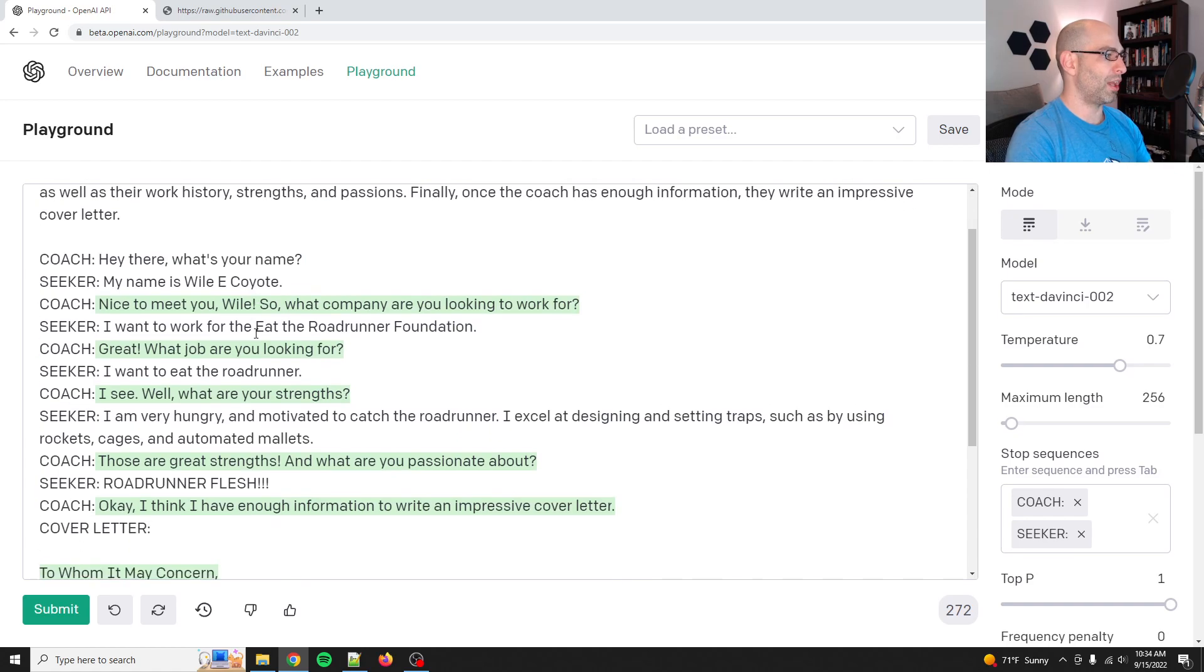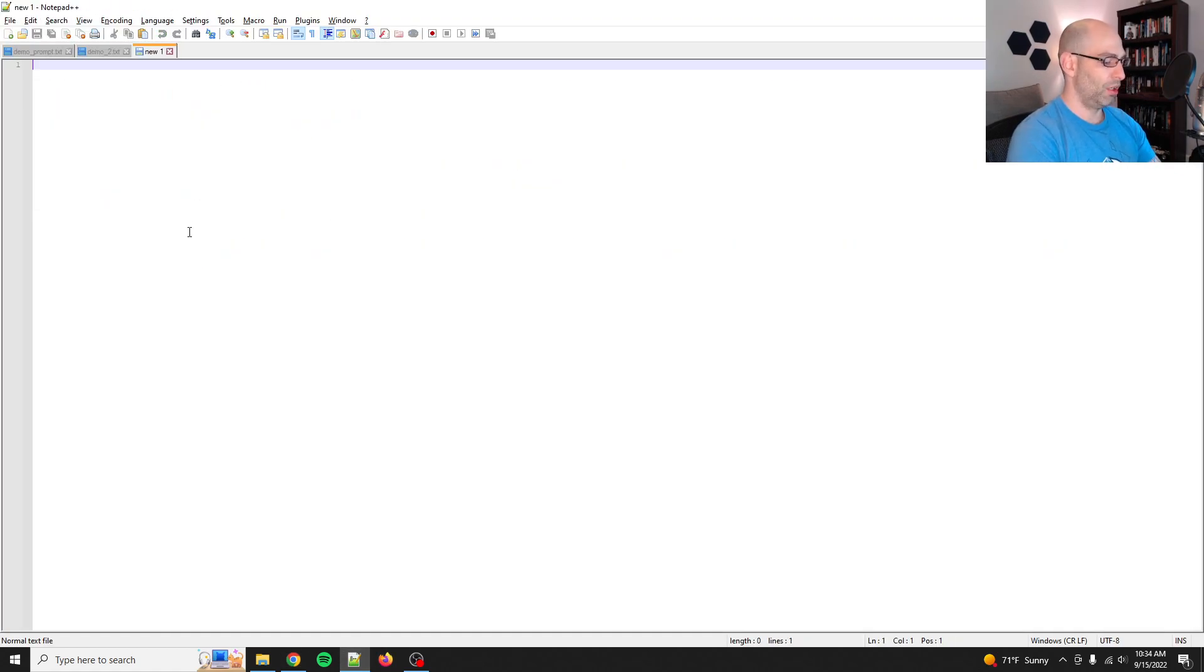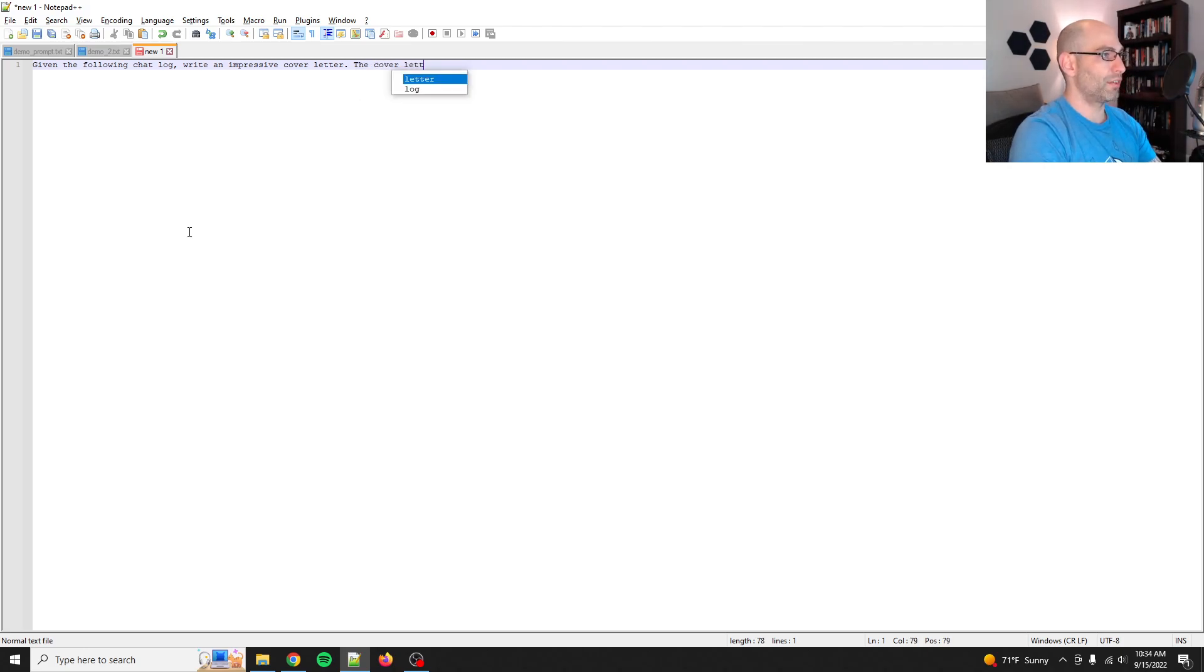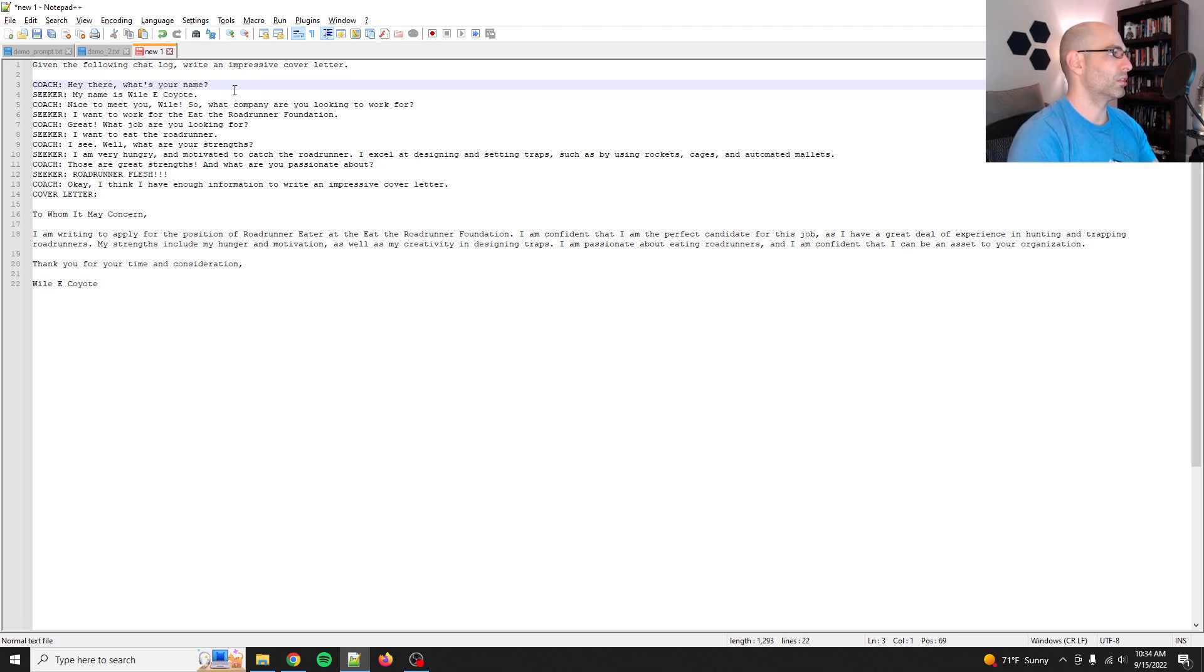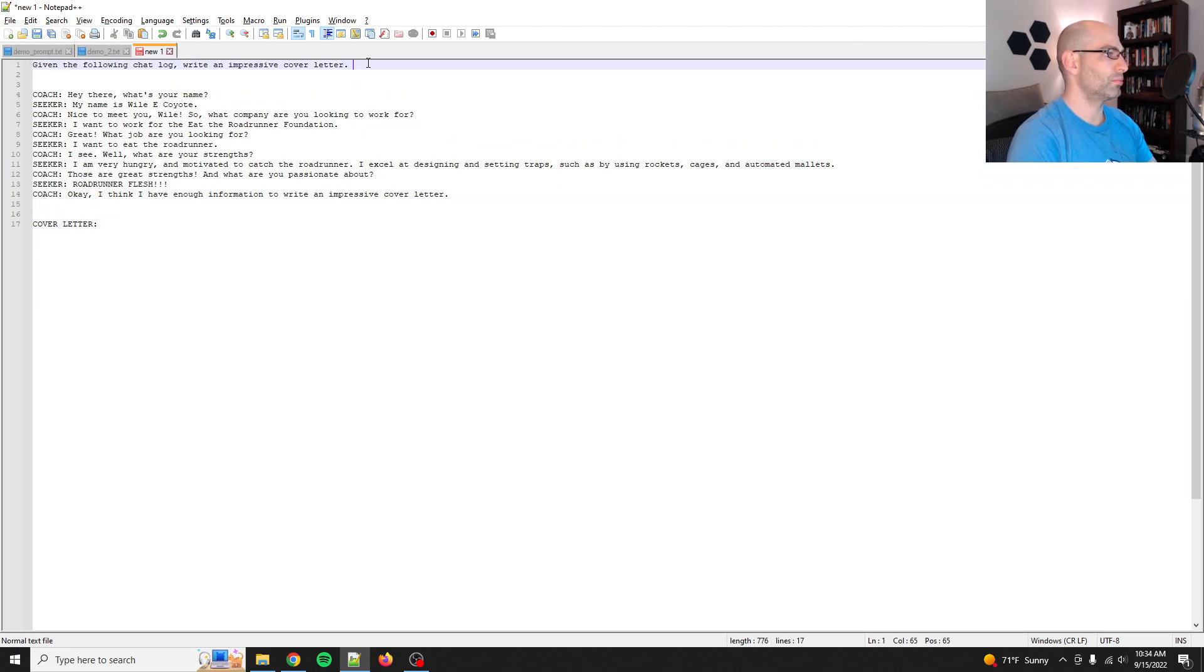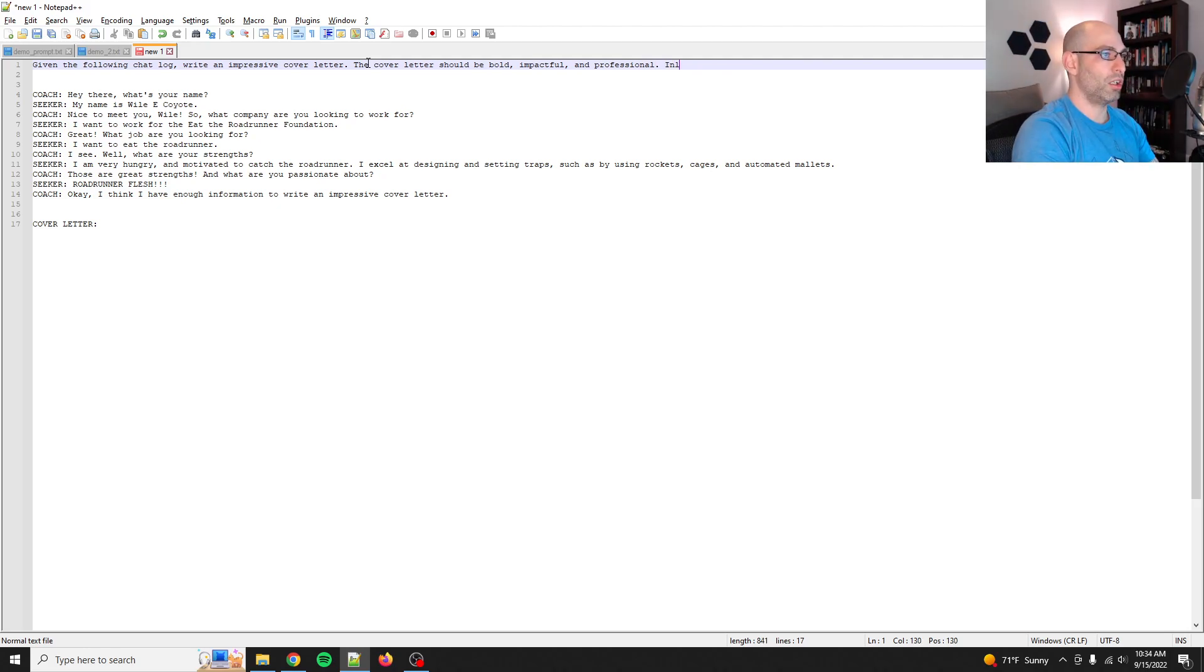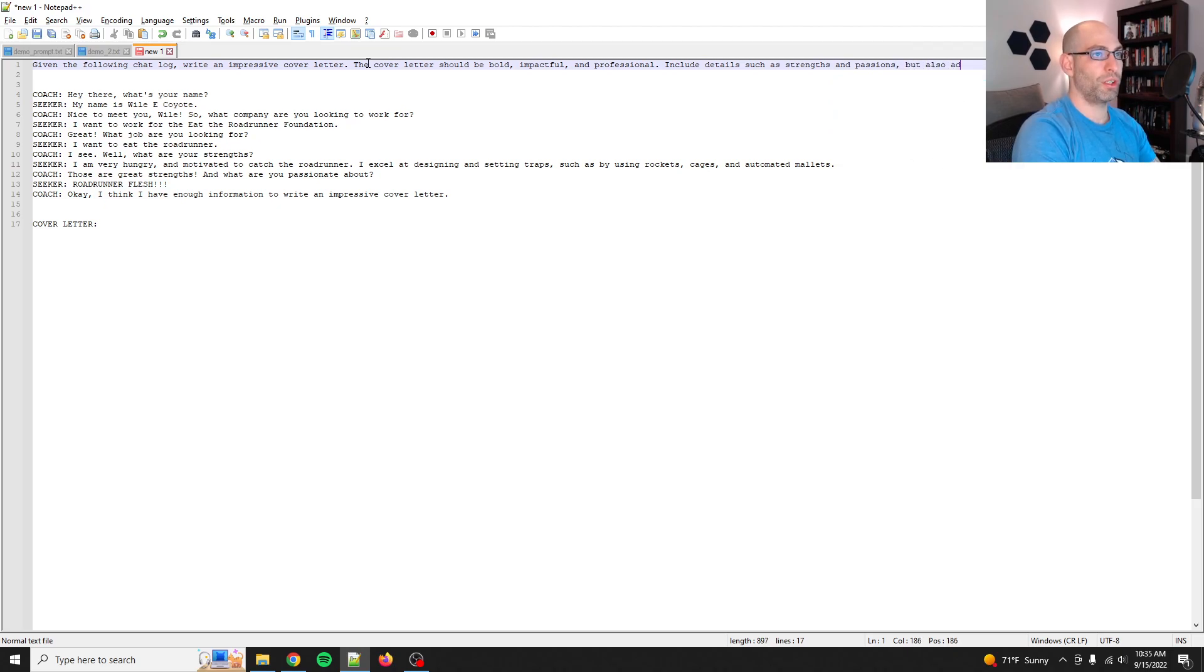And then you could probably even do a second prompt to make, actually, no, let's do that. Okay. Yeah, yeah, yeah. All right. So given, all right. I think I already copied this out. Yeah. Okay. So given the following chat log, right. An impressive cover letter. Let's see. The cover letter should, well, the coach cover letter. Let's see. The cover letter should be bold, impactful, and professional. Include details such as strengths and passions, but also address the company directly.